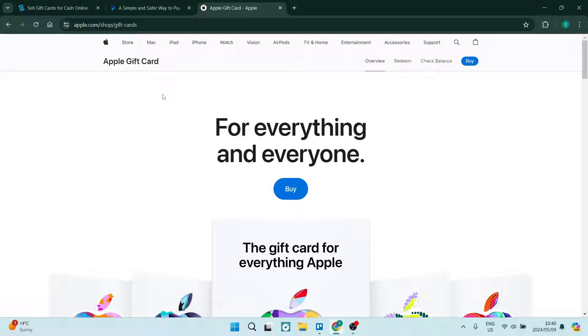Now, just a general note, there's no way to directly transfer your Apple gift card to PayPal. I'm going to show you a third party app where you can convert it. So let's get in.